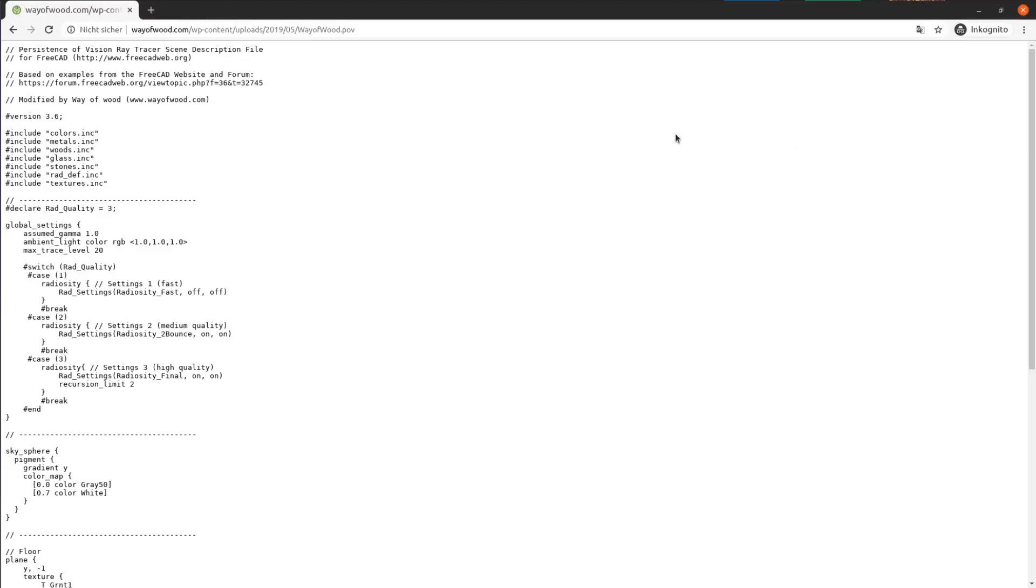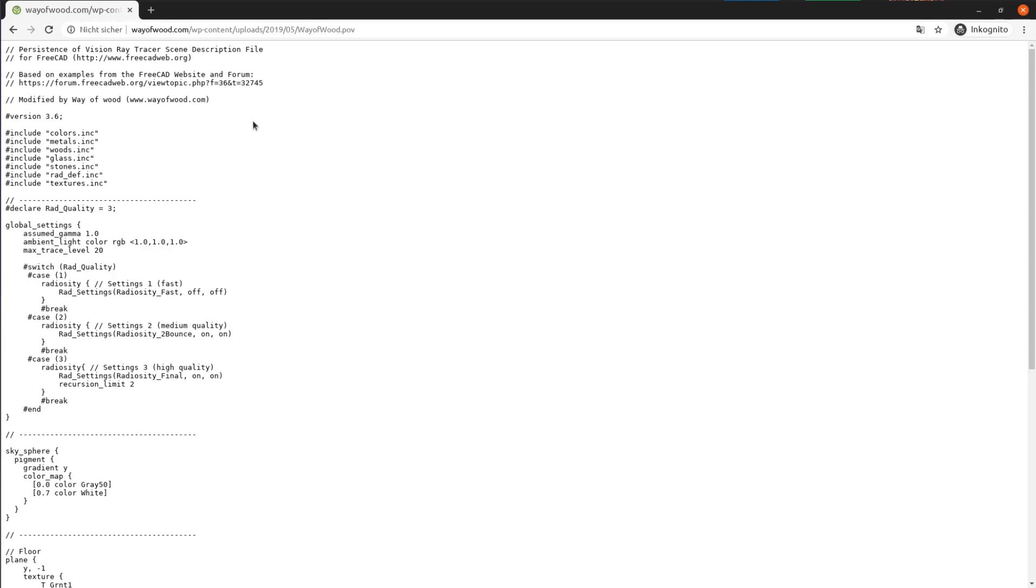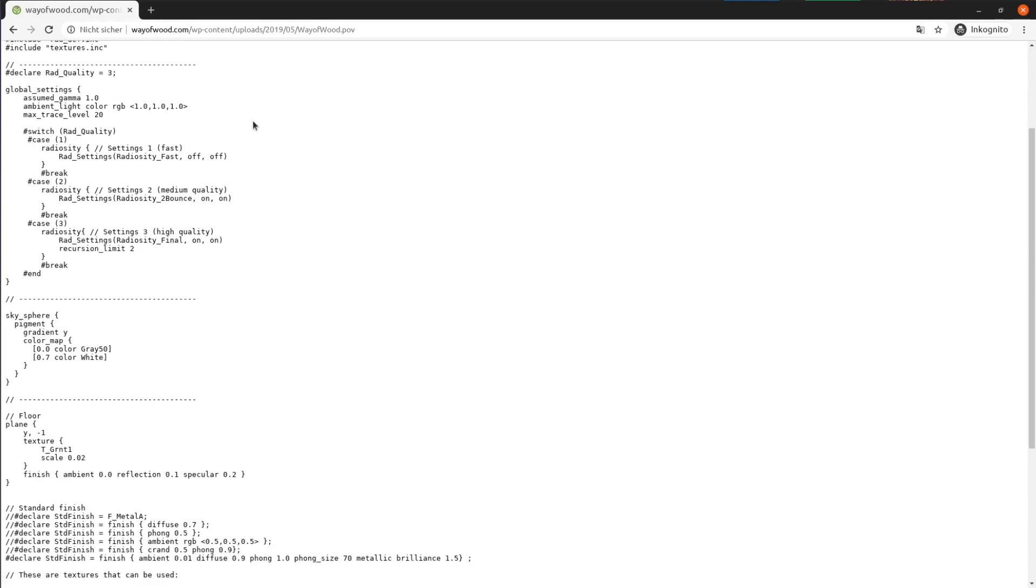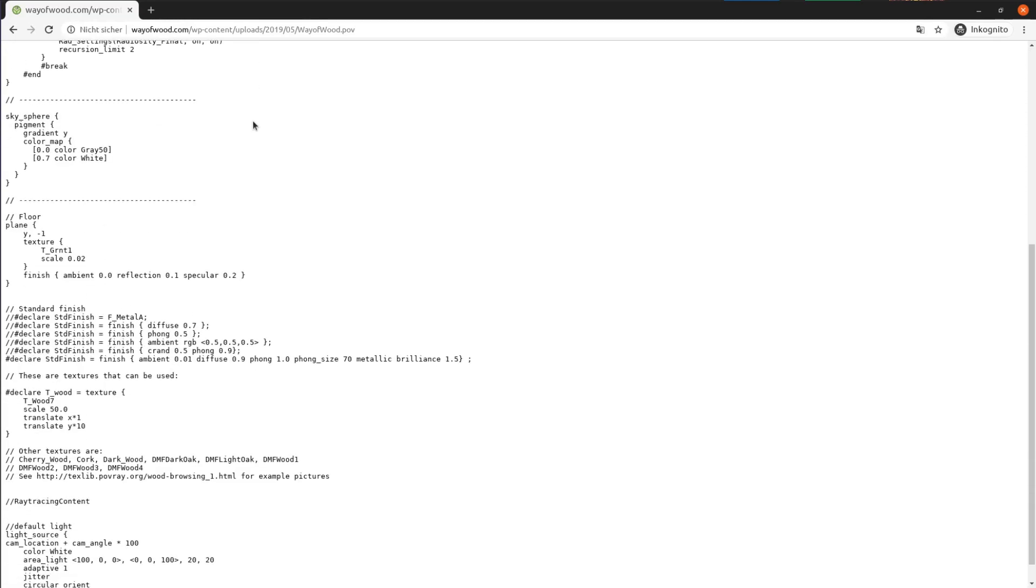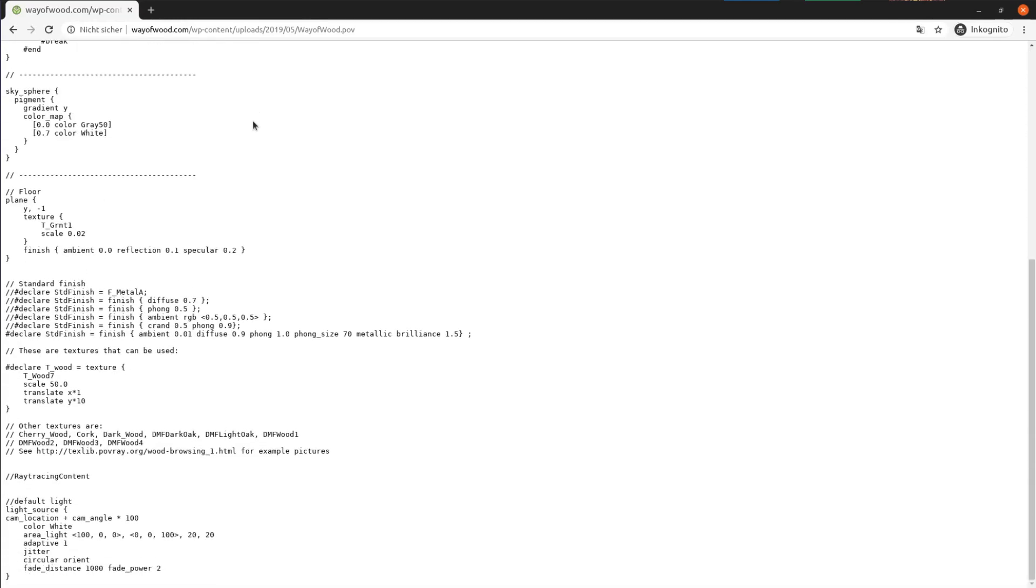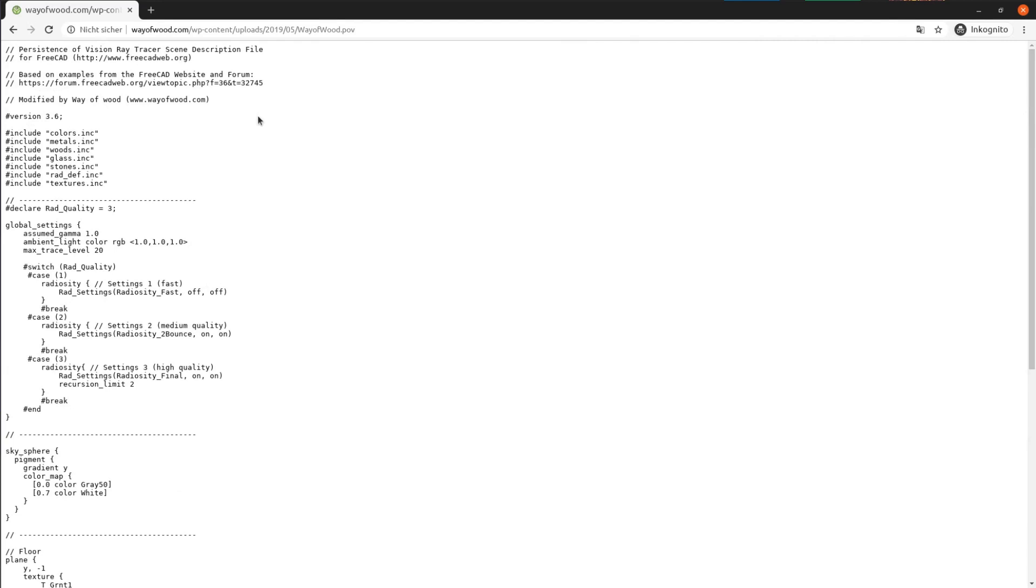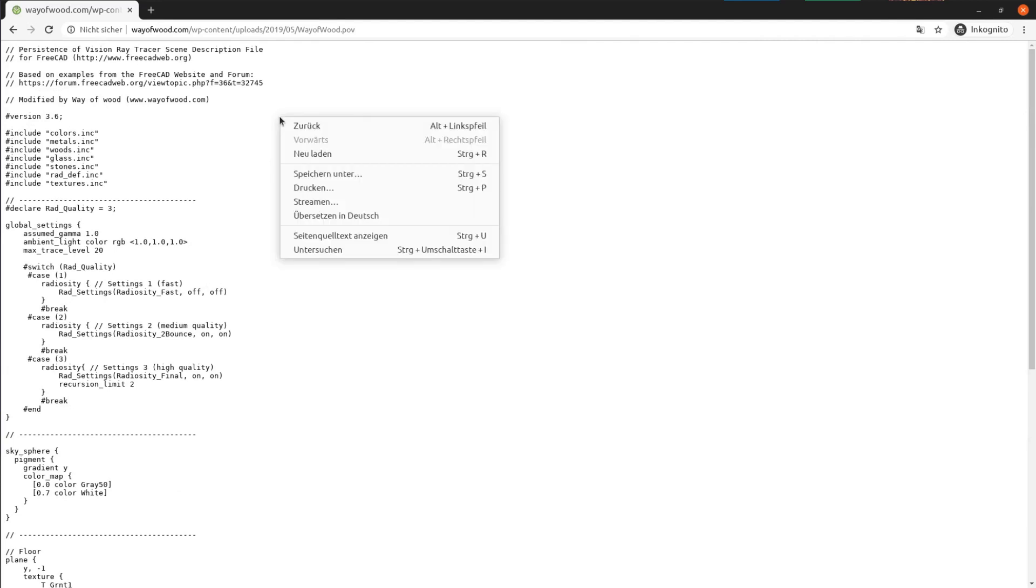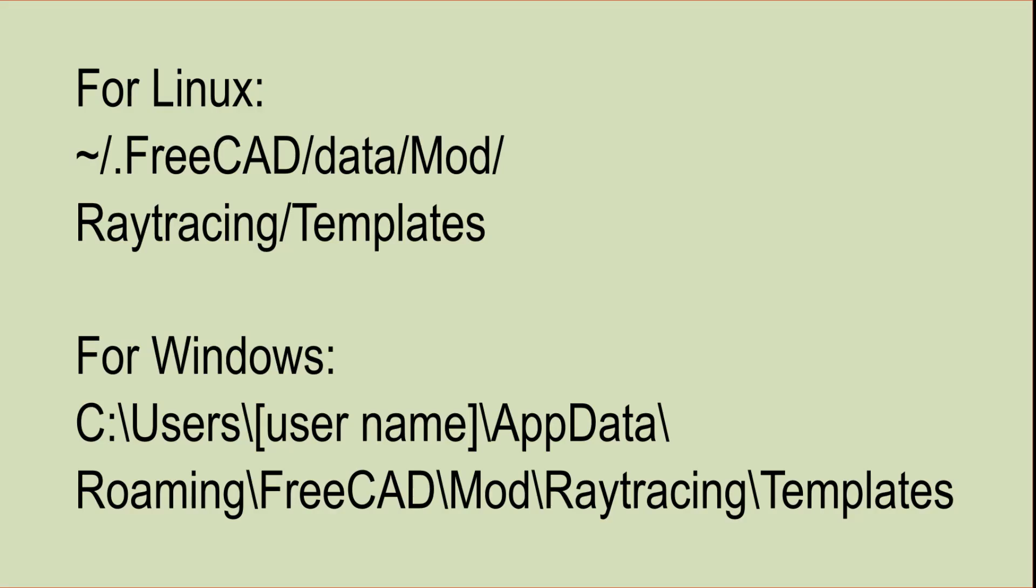The first improvement is to add a different POV-Ray template. On the website link in the description you can download the wayofwood.pov file that should be placed in the following folder. For Linux in the home directory .freecad/data/Mod/Raytracing/Templates and for Windows under C:\User\username\AppData\Roaming\FreeCAD\Mod\Raytracing\Templates.